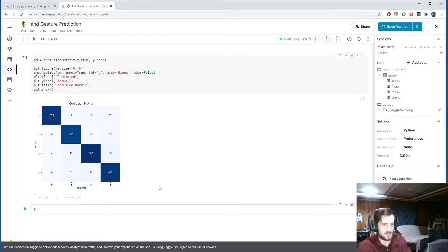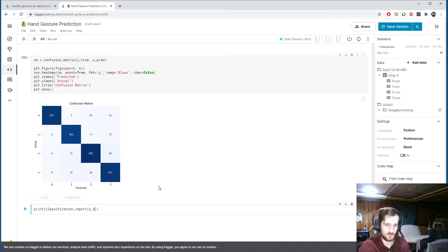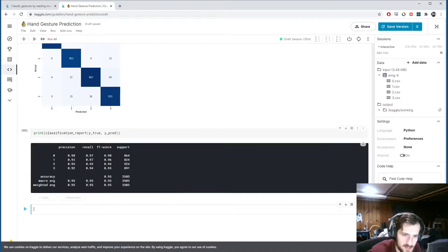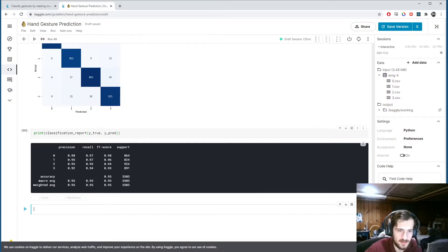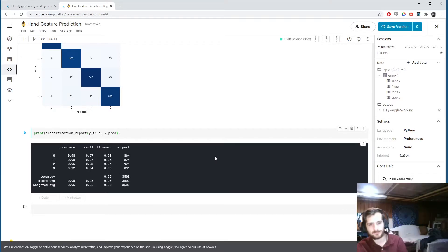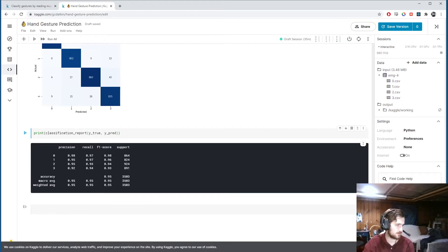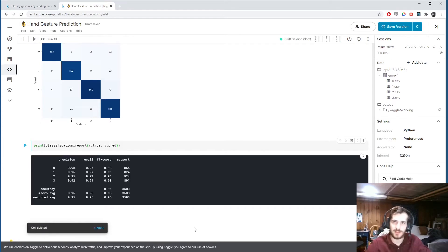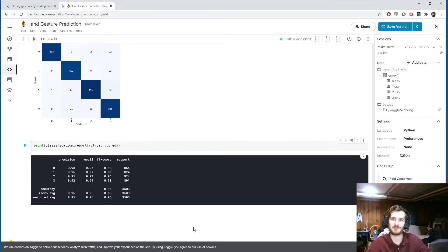Finally, let's print the classification report using sklearn's classification_report with y_true and y_pred. The precision and recall scores are really good across every single class, and overall accuracy is 95% - a very good fit. That concludes today's video - thank you for watching, subscribe and hit the bell for more content, and leave any comments below!